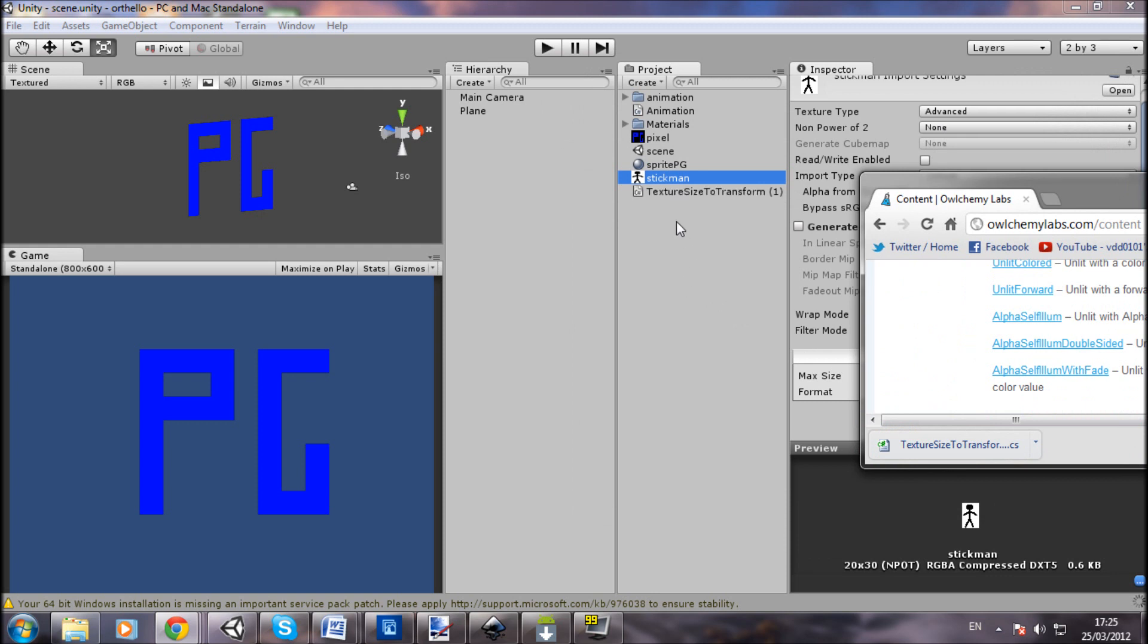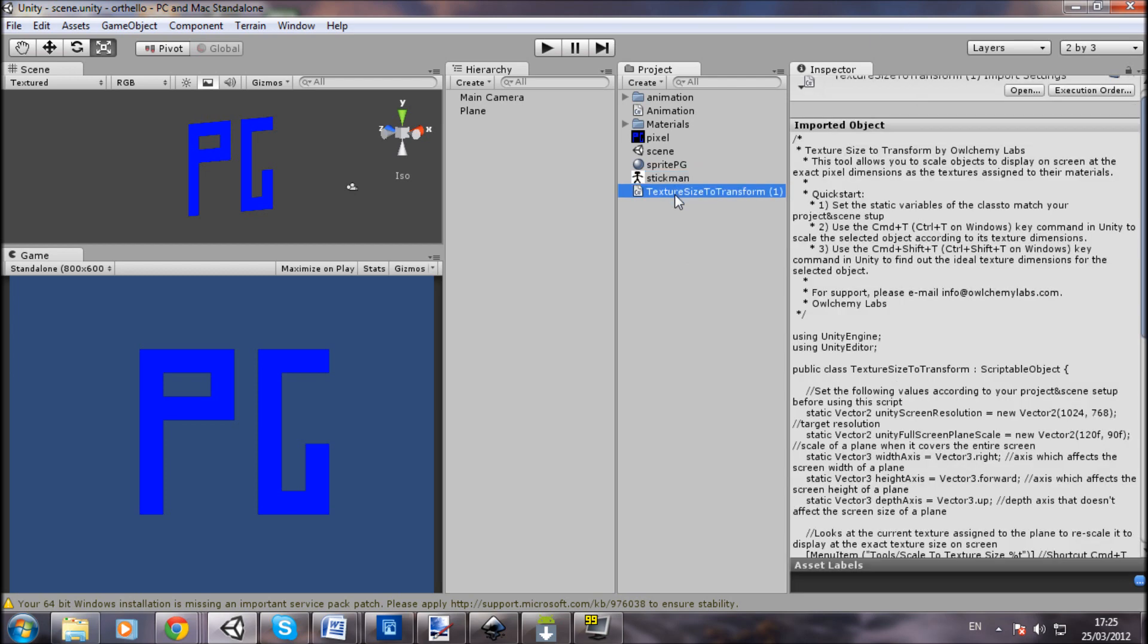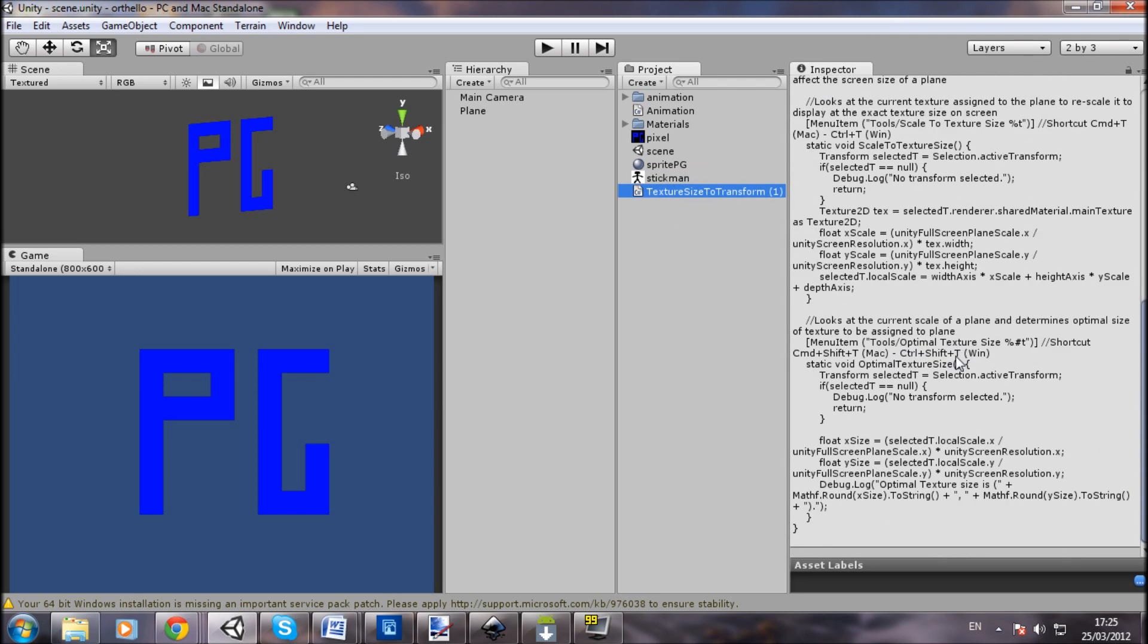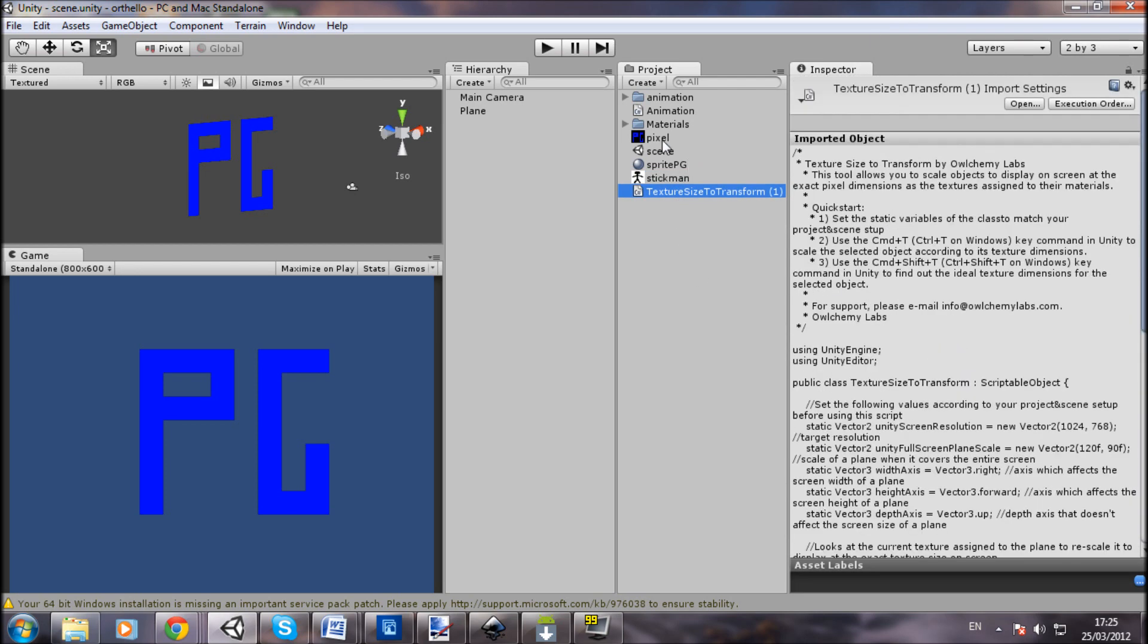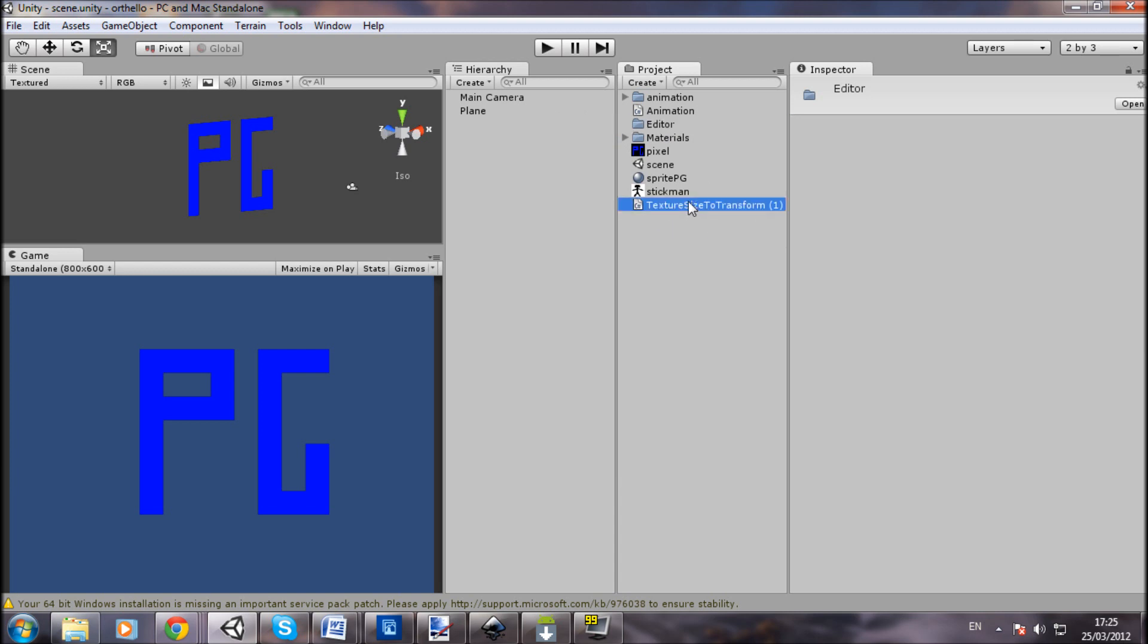Okay, perfect. There's the script. Now what you need to do is create a folder called Editor - a high-level one, the highest level folder you can get, so not under anything - and drag the script into there.